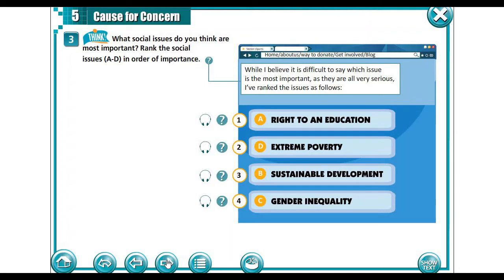What about you? How are you going to rank these social issues? Rank them, giving your reasons, and we are going to discuss them in class.